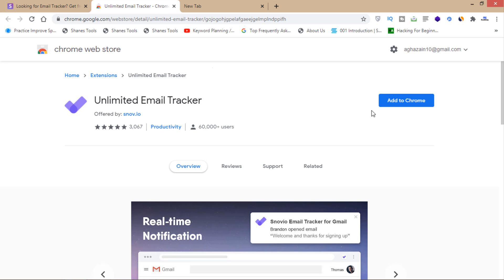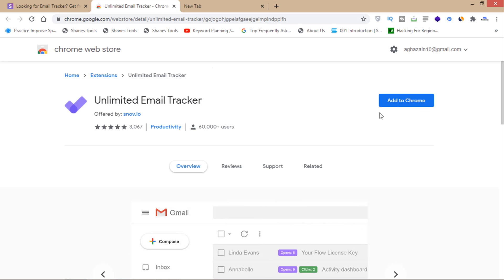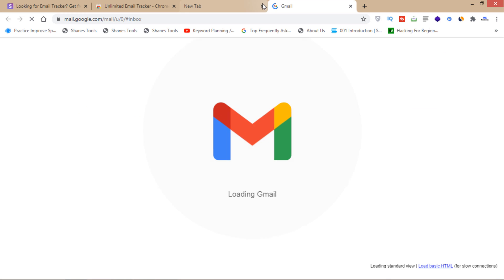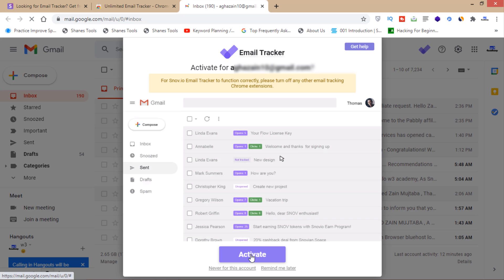Add this extension to your Google Chrome browser. Then it's done. As you can see, Email Tracker shows 'Activate for my email' - you'll have to click on this activate button.